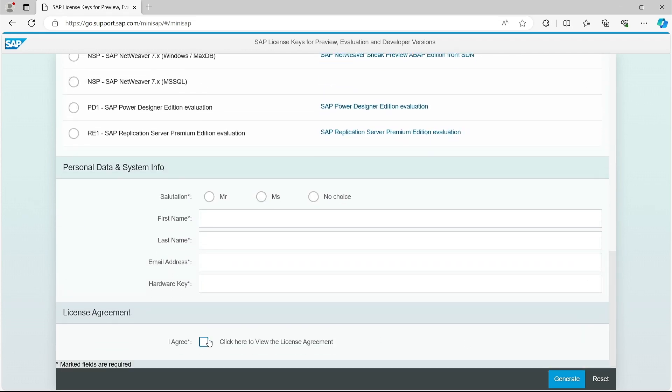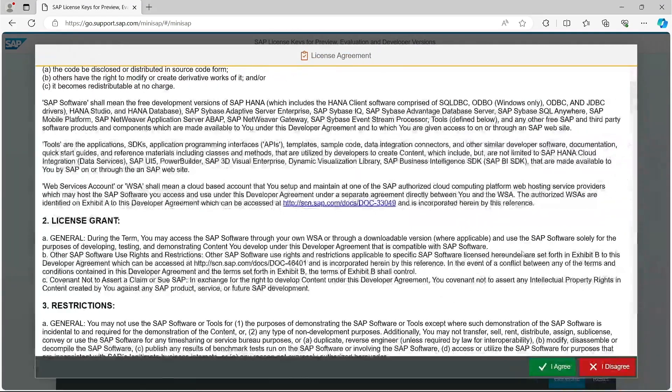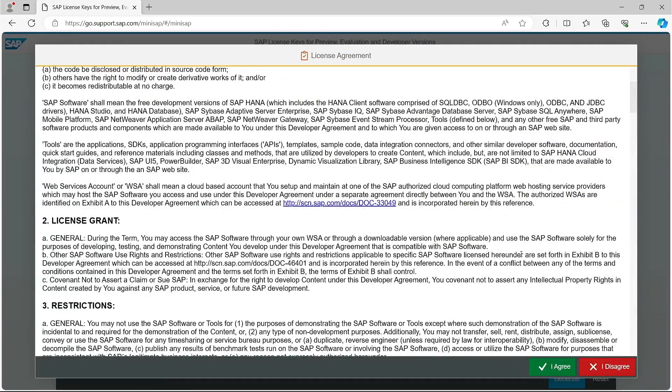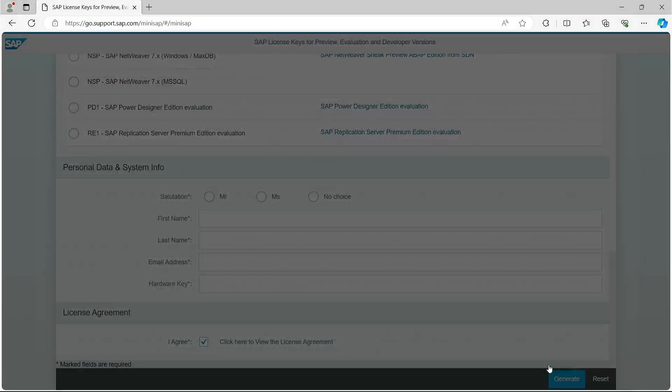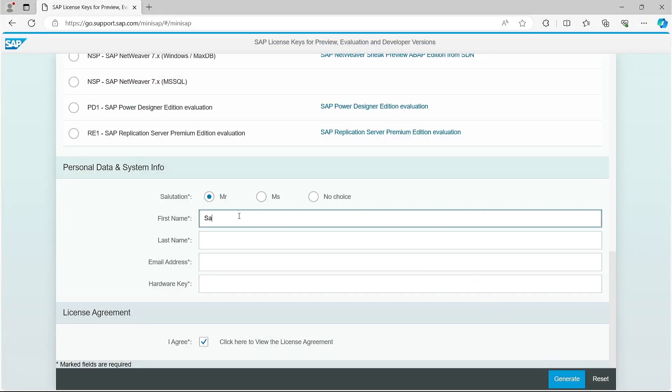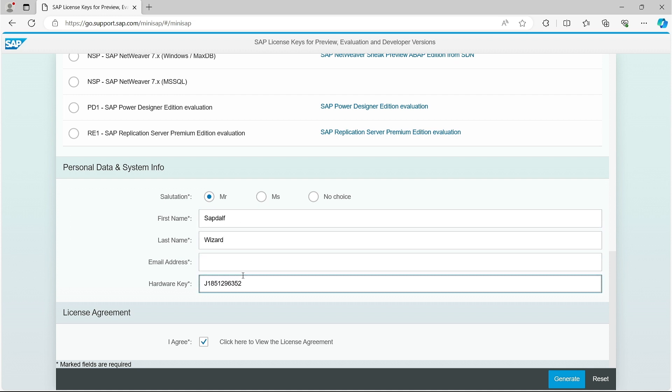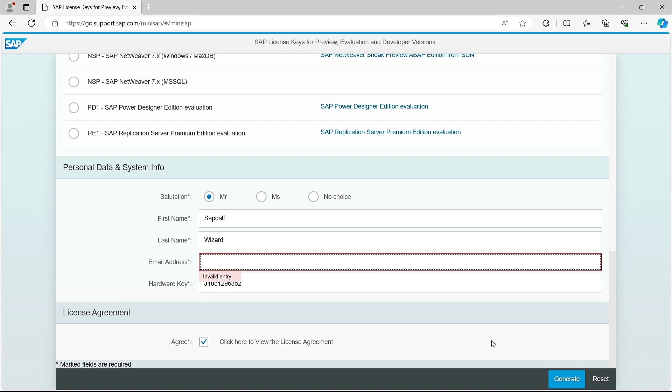I check the license agreement. Of course, I read very carefully this important but very long document. I enter my name so that SAP can clearly see that they are not facing just any wizard but Sapdalf. In the hardware key field, I paste the value copied in the S-license transaction.